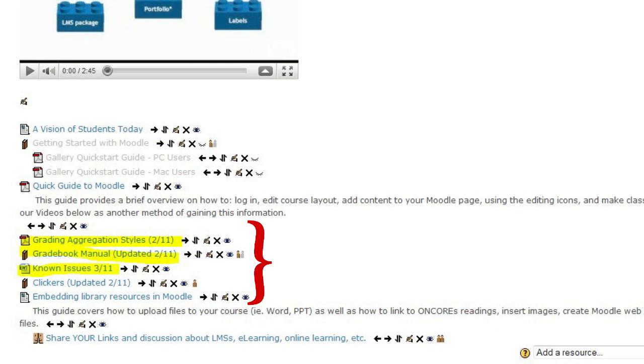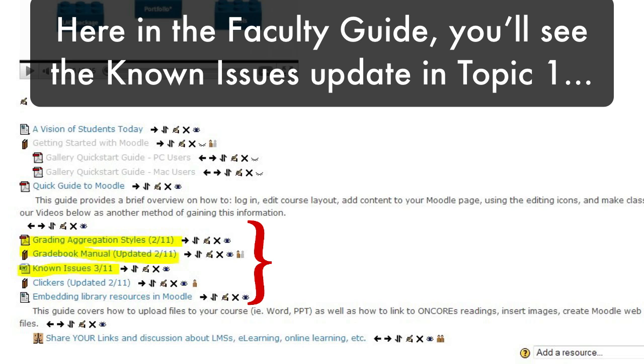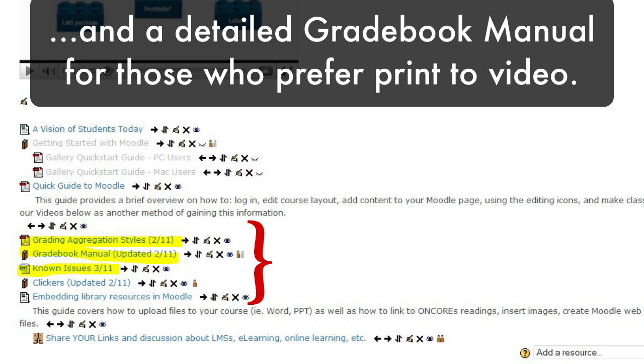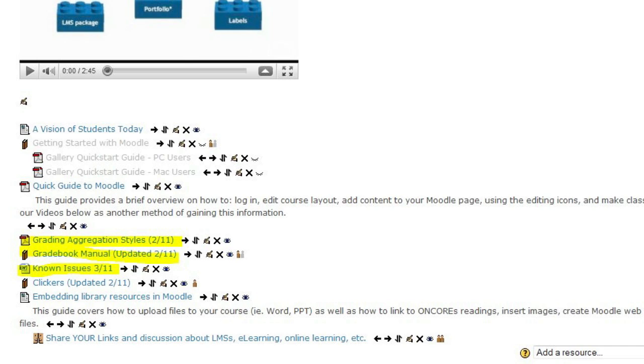Here in the faculty guide, you'll see the known issues update here in Topic 1, along with the aggregation guide I spoke of earlier, and a detailed how-to for your gradebook for people who prefer to use written material instead of watching a video. Please visit the faculty guide in Moodle support section and download this information if it's something that interests you.